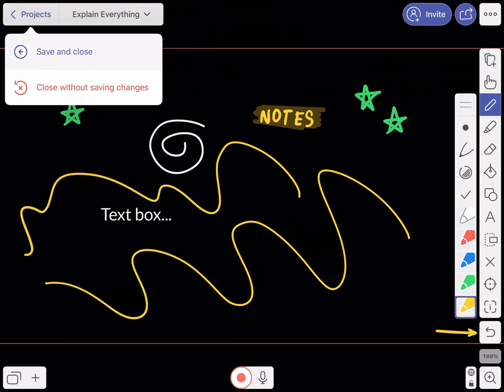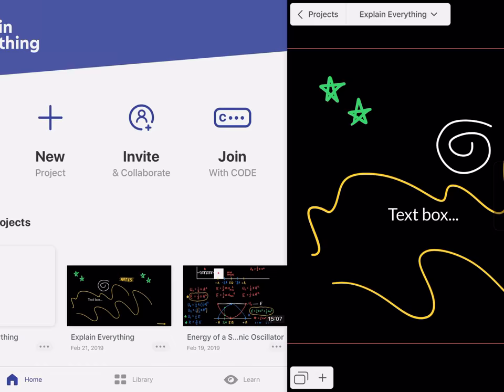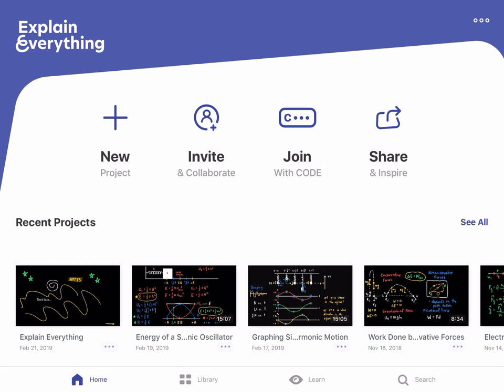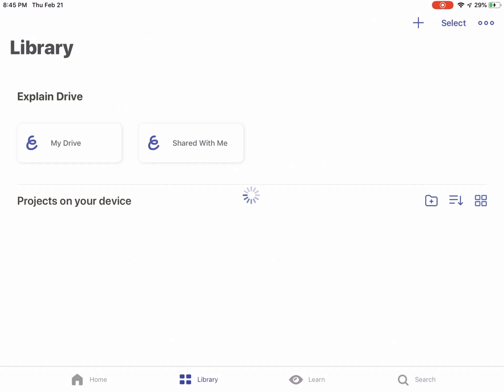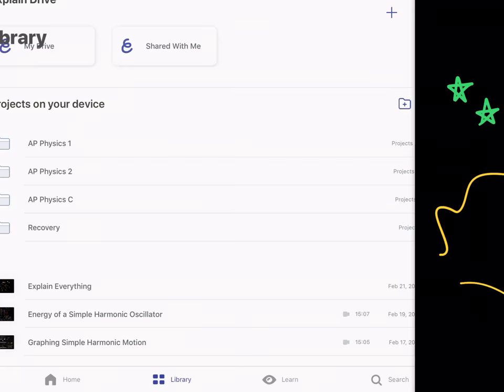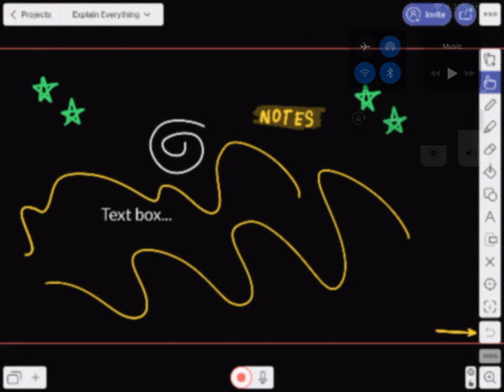That covers most of the tools you might use in an average video: mark stuff up, erase it, draw some things, and move things around. If you get to a point where you want to save, go to the top left corner, click Save and Close, and it'll take you back to the home screen. If the video isn't there, go to the Library and it'll probably be there, and you can open it back up and continue where you left off.